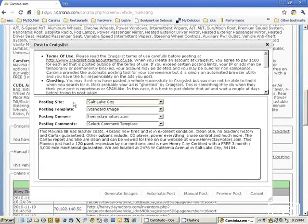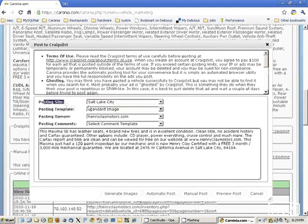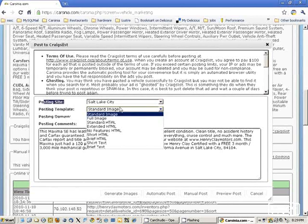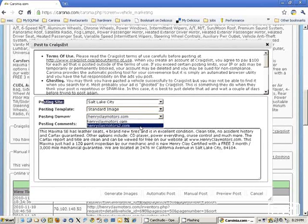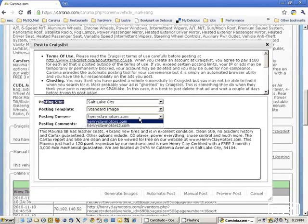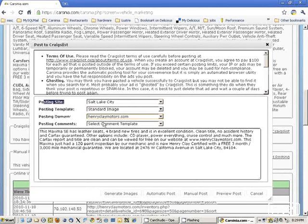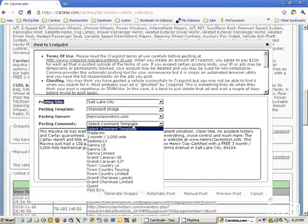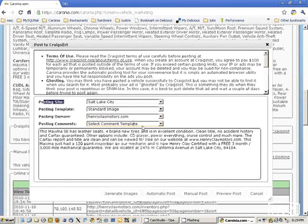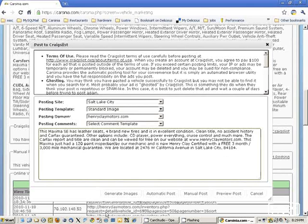We can select multiple sites here. In this case, we have only one site set up. You can have multiple templates that are completely customizable, you can point the posting to different websites, and you can select different comment templates.